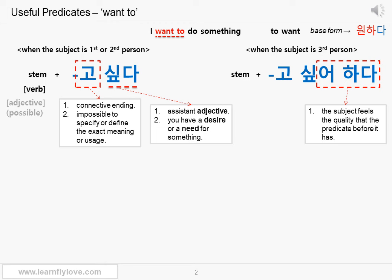You might want to ask: what if I'm a mind reader or a novelist and know the exact feeling or desire of the third person? Then you can use 고 싶다 for the third person. You can even use 고 싶어하다 for the first or second person in real-life conversation — you can see this in a novel written from an omniscient viewpoint. But you don't have to know this right now. Just use 고 싶다 for the first and second person (in question form), and use 고 싶어하다 for the third person. That's enough.